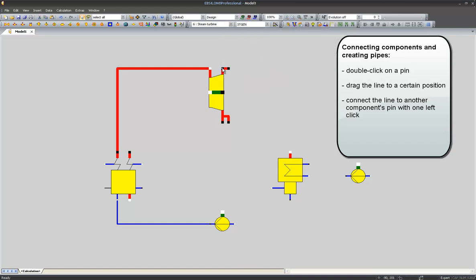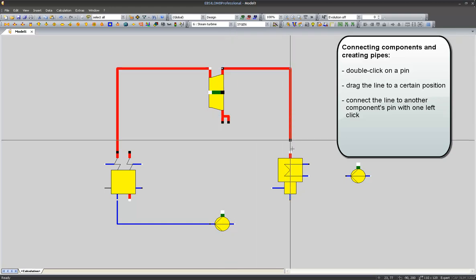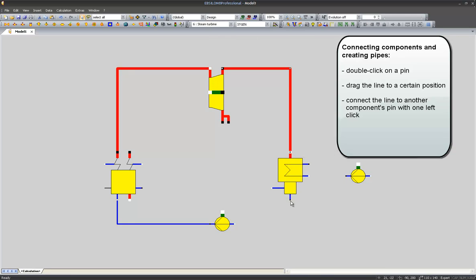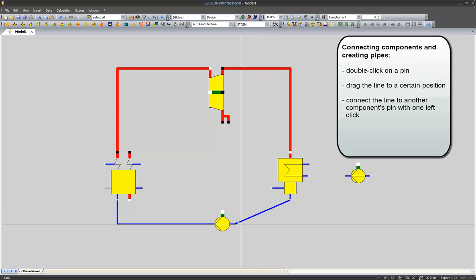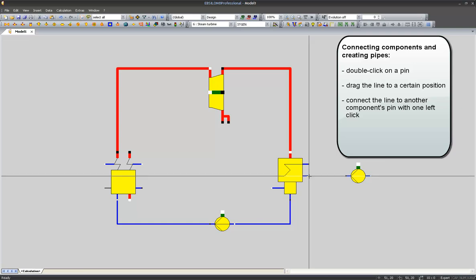I double click on the main outlet of my steam turbine and connect it with my condenser. The same thing with the condenser and the feed water pump. The same with the condenser and the cooling water pump.